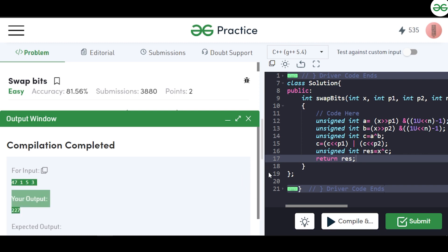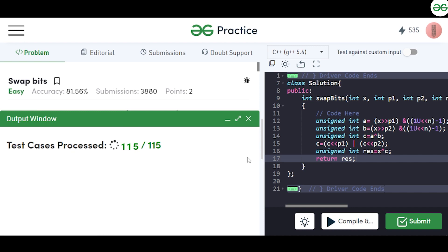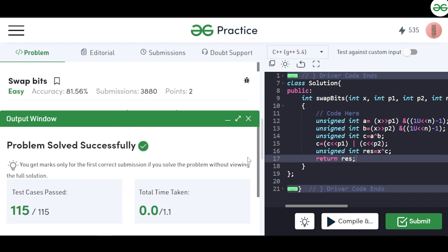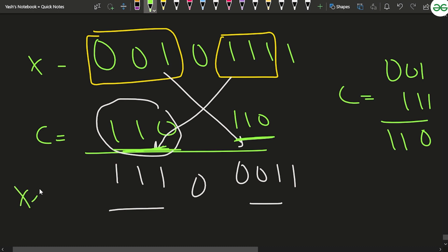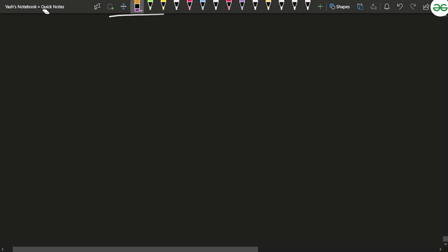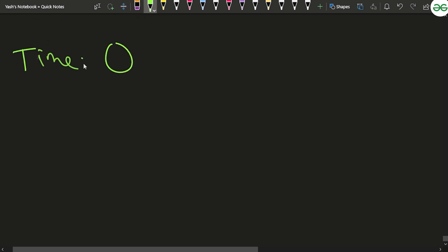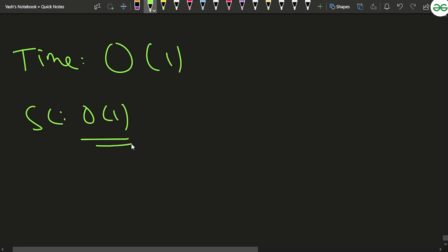The code works correctly on the sample and has passed all 115 test cases on submission. The idea is: extract c = a XOR b, left-shift it to both p1 and p2 positions, OR them, and XOR with x to get the resultant number. Since we use only bit operations with no loops or extra space, the time complexity is O(1) and the space complexity is O(1).